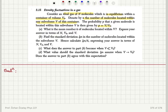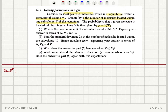Find the standard deviation delta-tilde-N in the number of molecules located within the sub-volume V. Hence calculate the ratio of standard deviation to the mean value, expressing your answer in terms of capital N, V sub 0, and V. What does the answer become when V is much less than V sub 0? What value should the standard deviation assume when V is close to V sub 0? Does the answer to part B agree with this expectation?